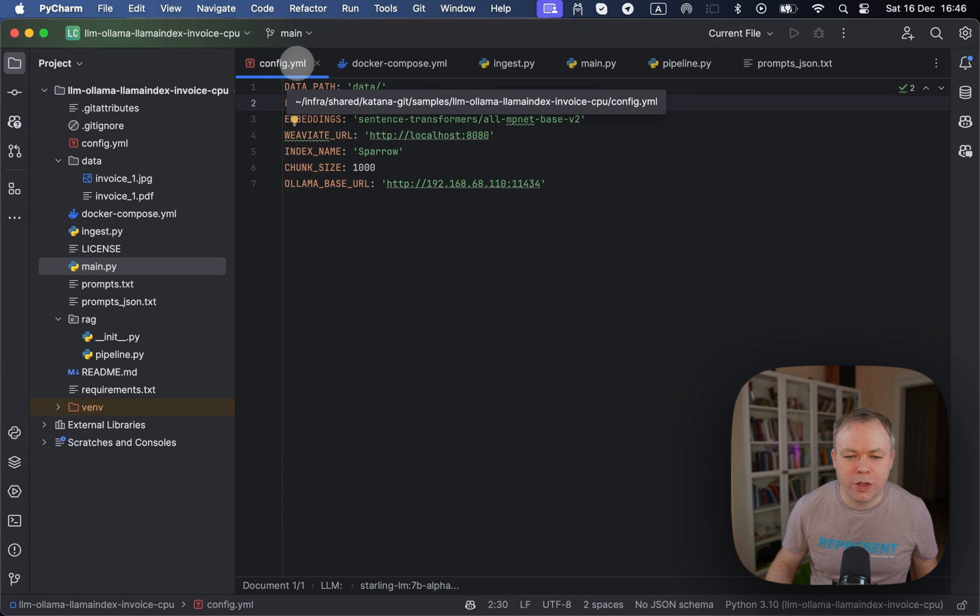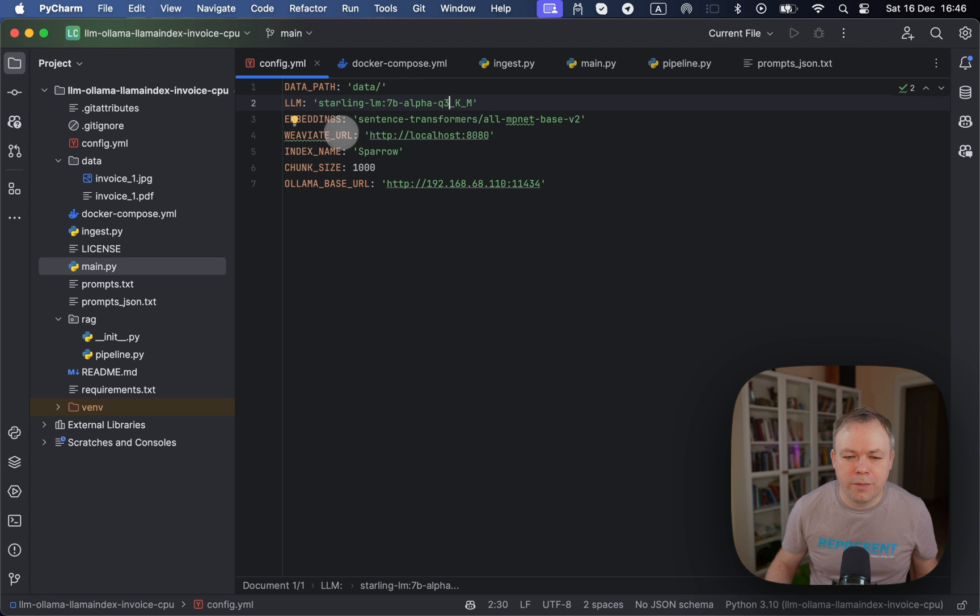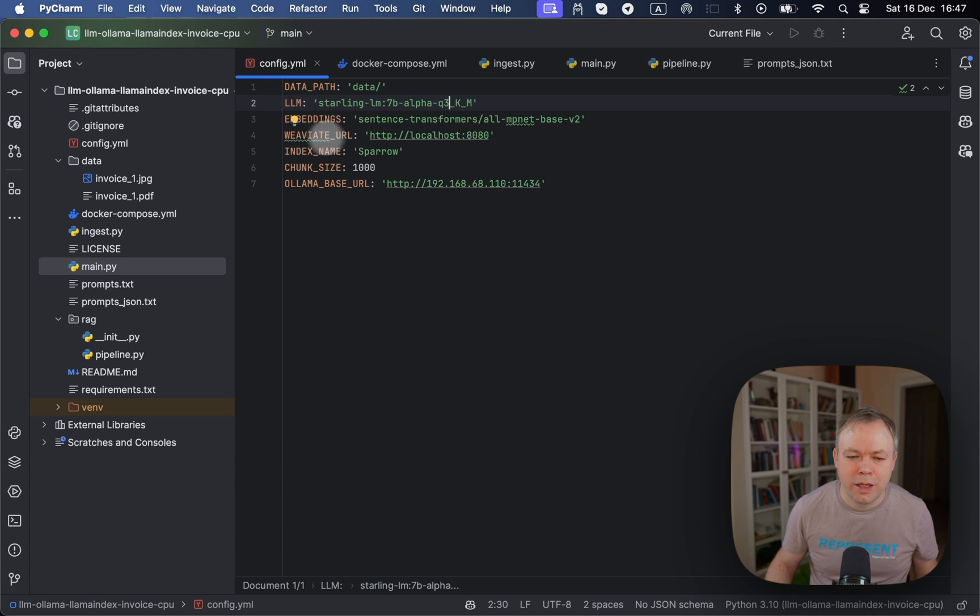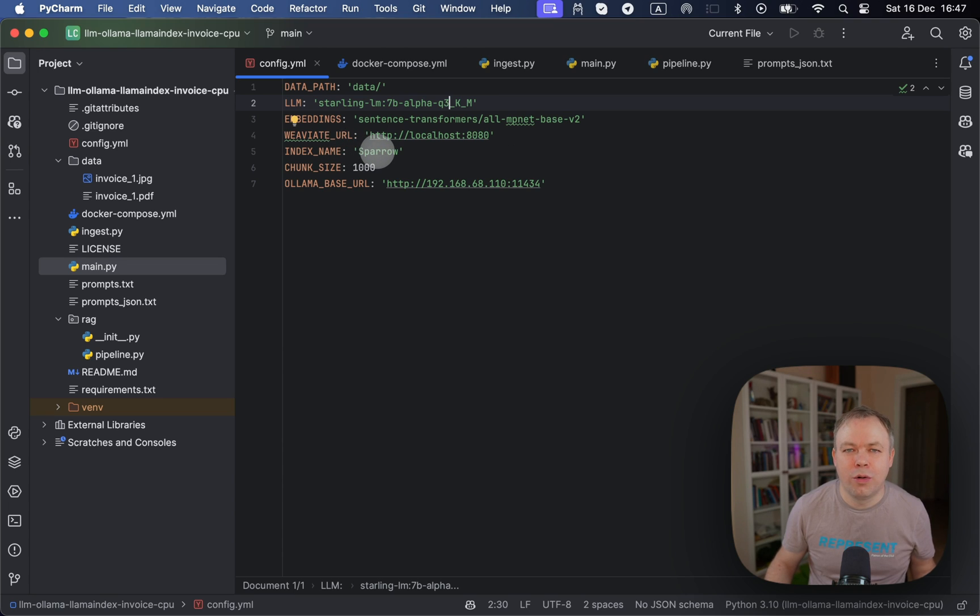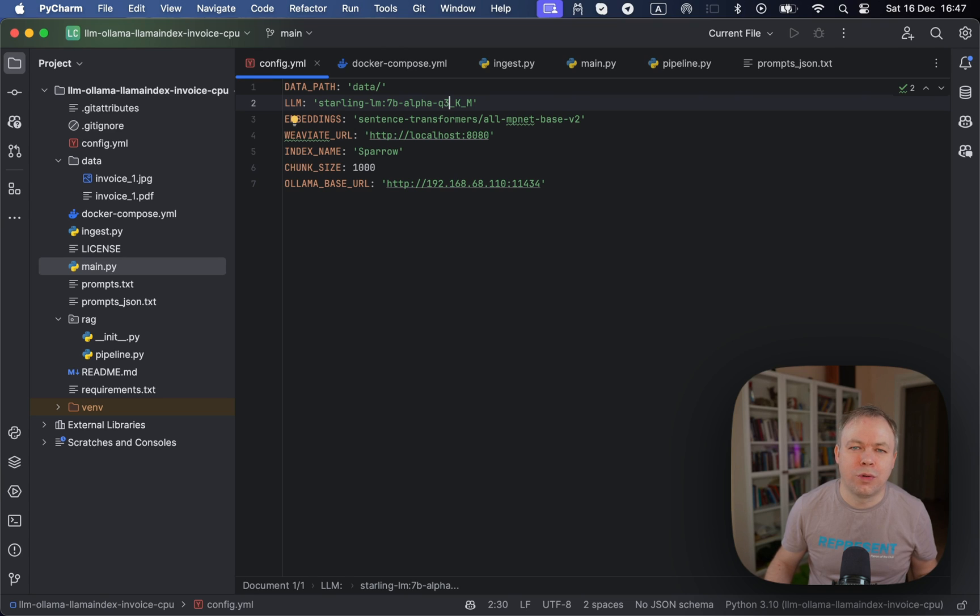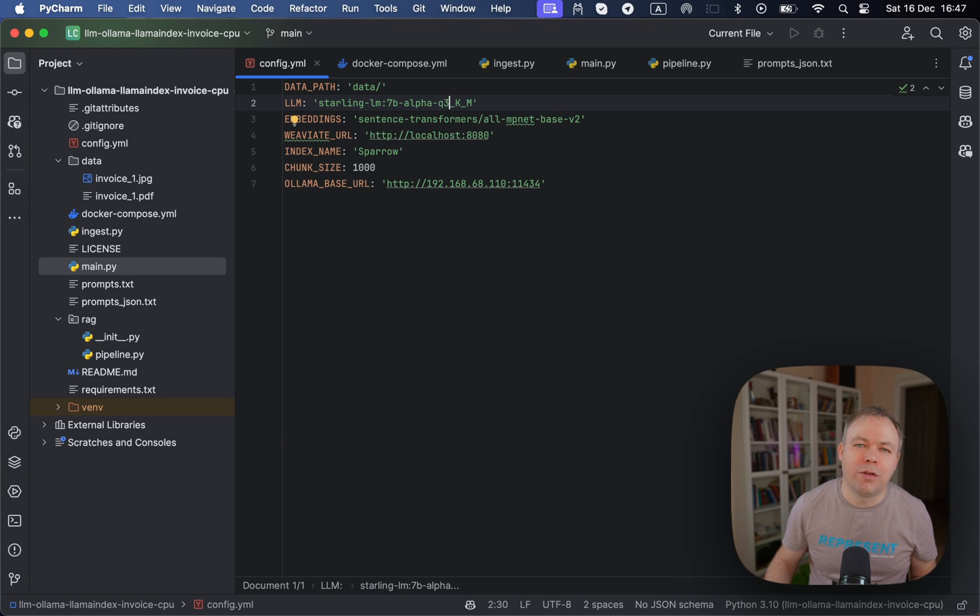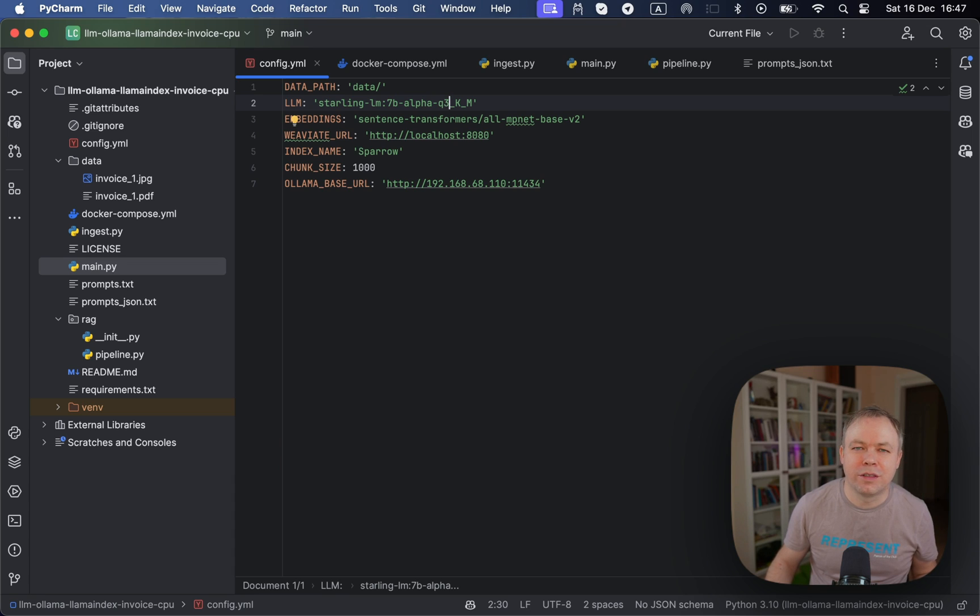Then we've got configuration file. And here we point to the localhost:8080. This is where Docker container with Weaviate instance runs. Then we need to provide index name. In this case, Sparrow. And Weaviate will use this index name to store the vector collection with our documents.